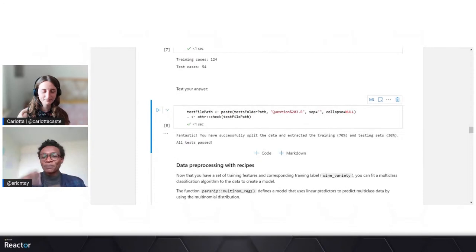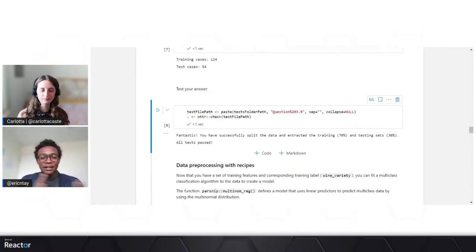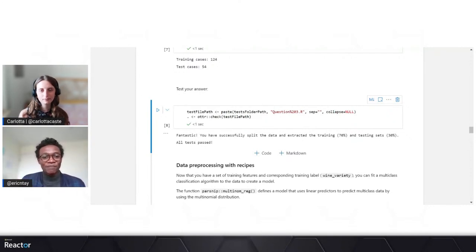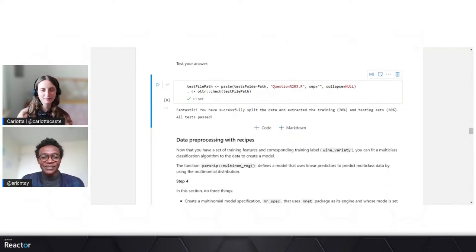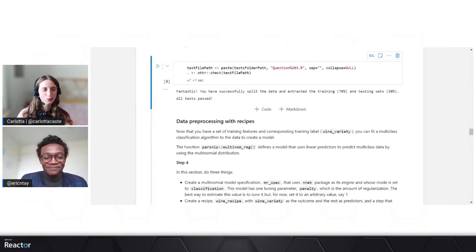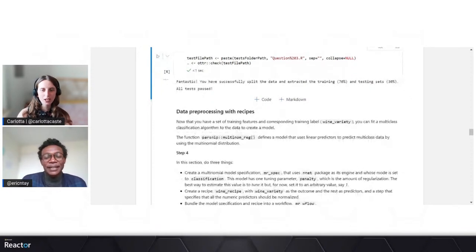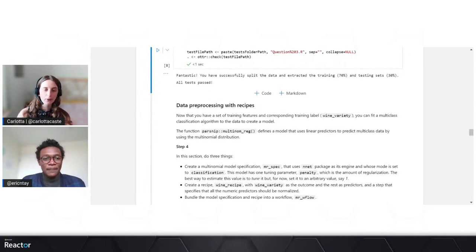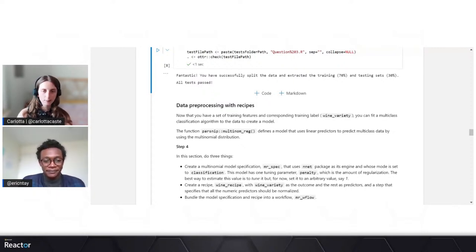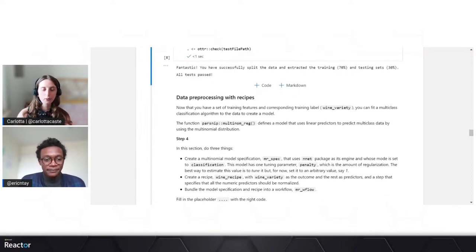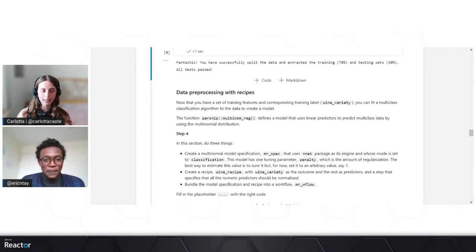The journey is continuing. We have split the data and have an idea of how the variables relate to the outcome. Now it's time to do some pre-processing with recipes. Carlota, would you be kind enough to explain what recipes are and how they help in our training journey? As you just said, we are coming to the core of the challenge — we are going to create a recipe to specify some pre-processing steps, write our model specification, and then bundle the two in a workflow object that we can use to fit our training dataset.